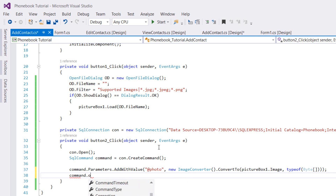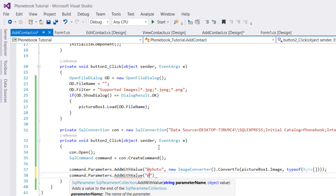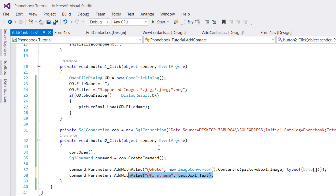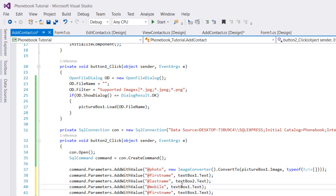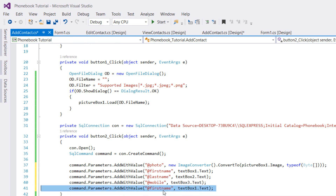For the remaining parameters: command.Parameters.AddWithValue("firstName", textBox1.Text), command.Parameters.AddWithValue("lastName", textBox2.Text), command.Parameters.AddWithValue("mobile", textBox3.Text), and command.Parameters.AddWithValue("notes", textBox4.Text).